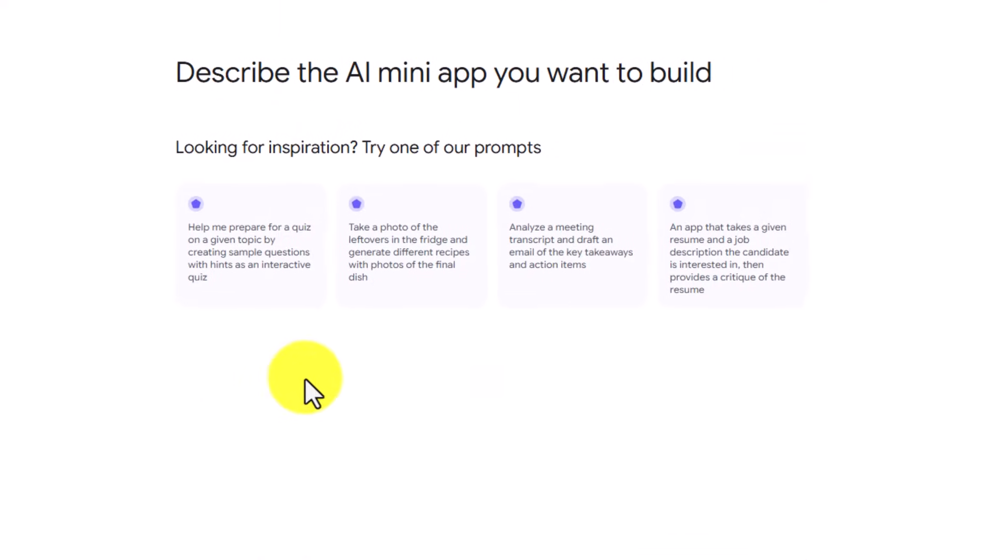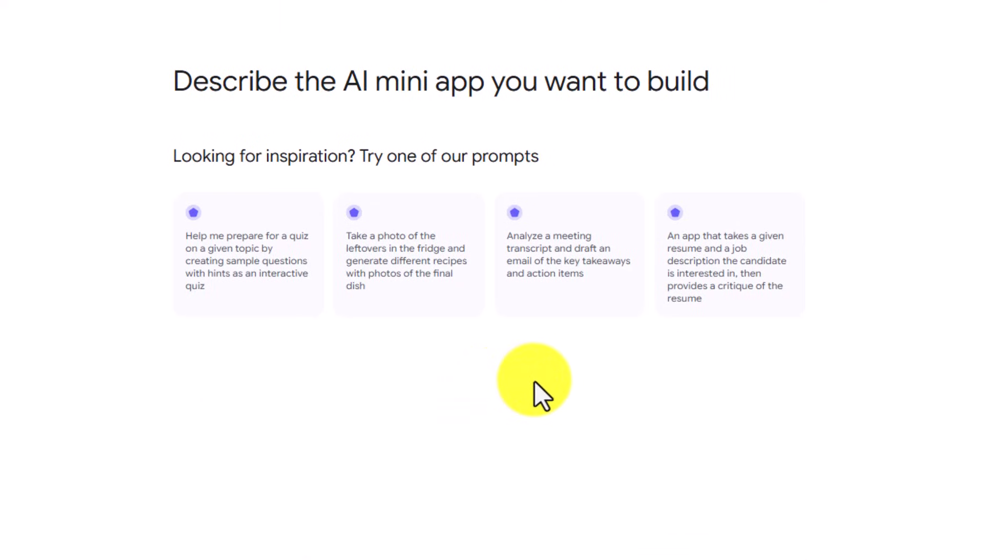You will see certain prompts that you can use for inspiration. And if you choose one in order to test out the process, you can choose the one that's most like the one that you want to use.